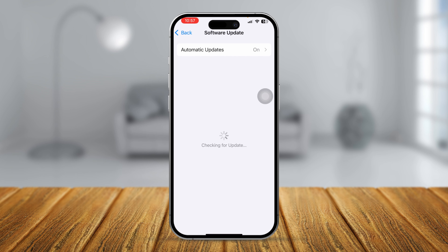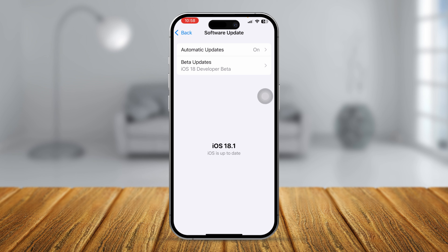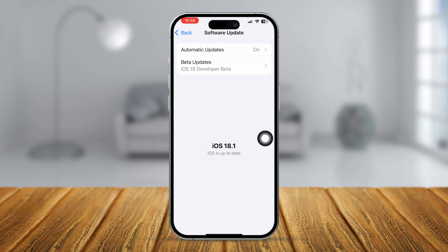You have to update to iOS 18.1 or later. If you don't have this available software update on your iPhone yet, you can wait a few days and you'll be able to get this software right on your phone.